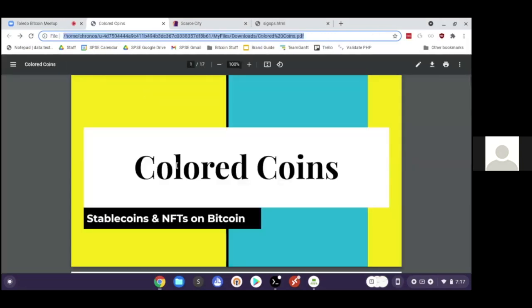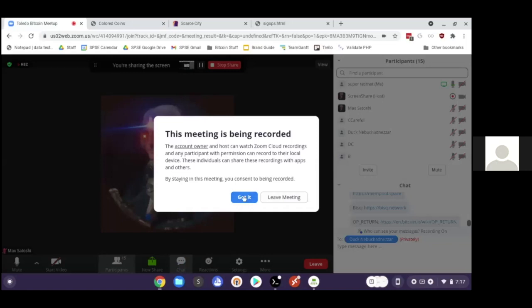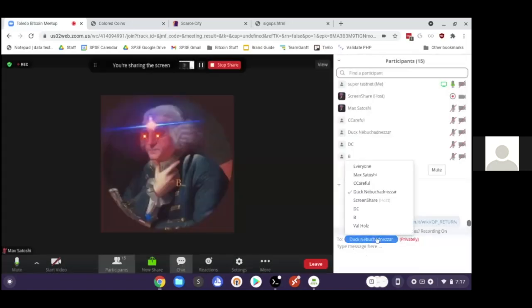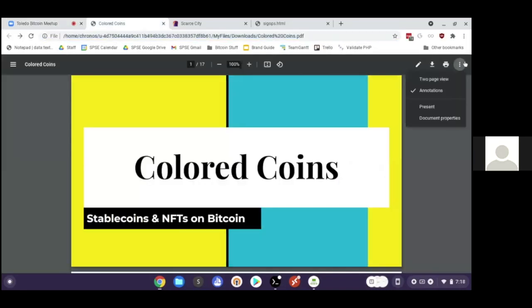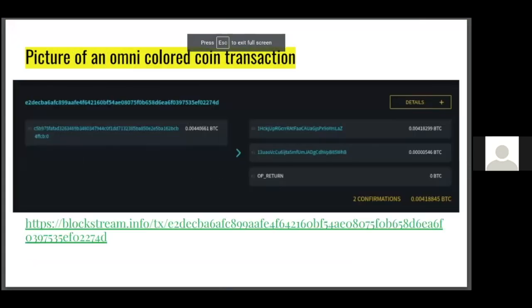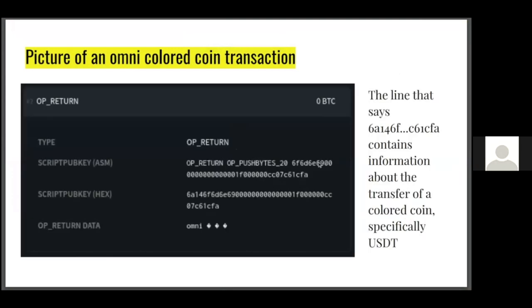A link to this transaction is being shared in the chat so attendees can follow along. Clicking the 'details' button in the top right shows information about what's inside the OP_RETURN — in this case, 20 bytes of text starting with '6f' and ending with 'fa'. That data is what the person who created this colored coin transaction added to the blockchain. That's where the colored coin lives.